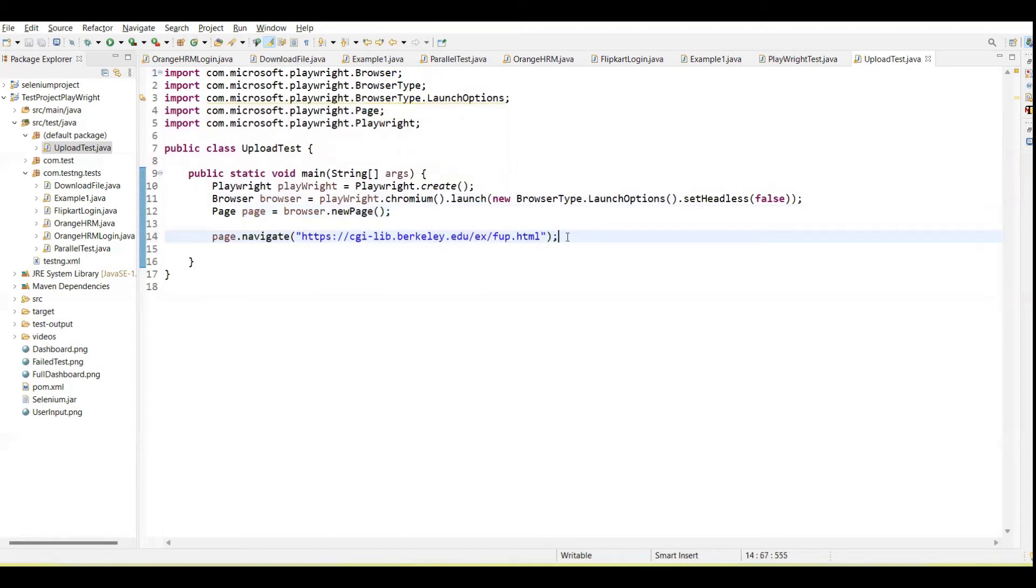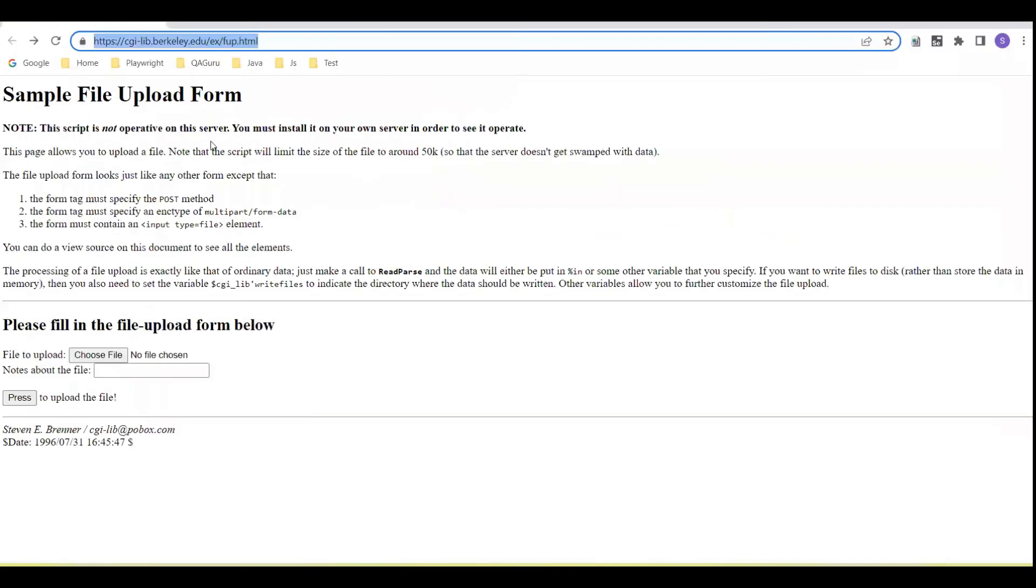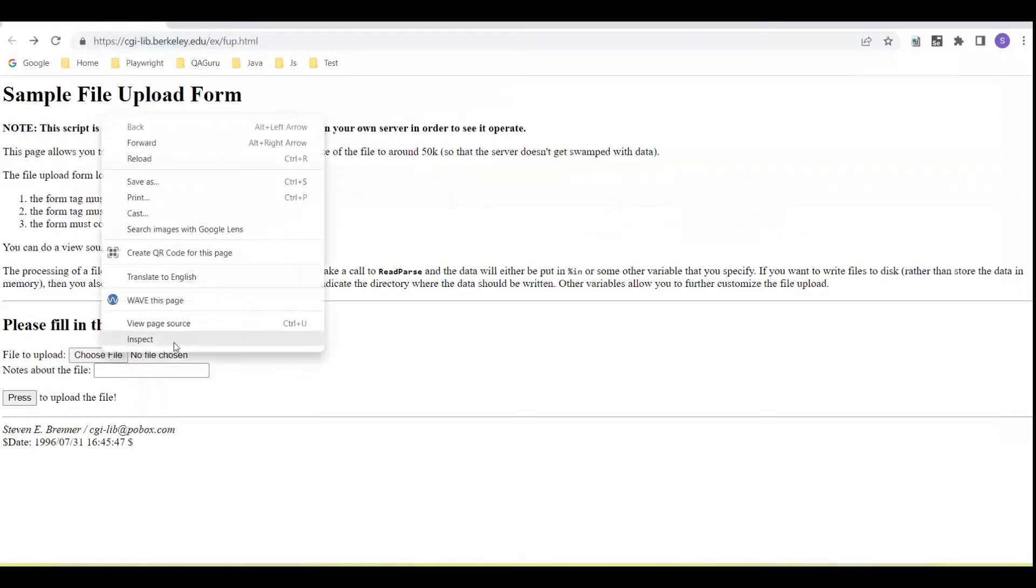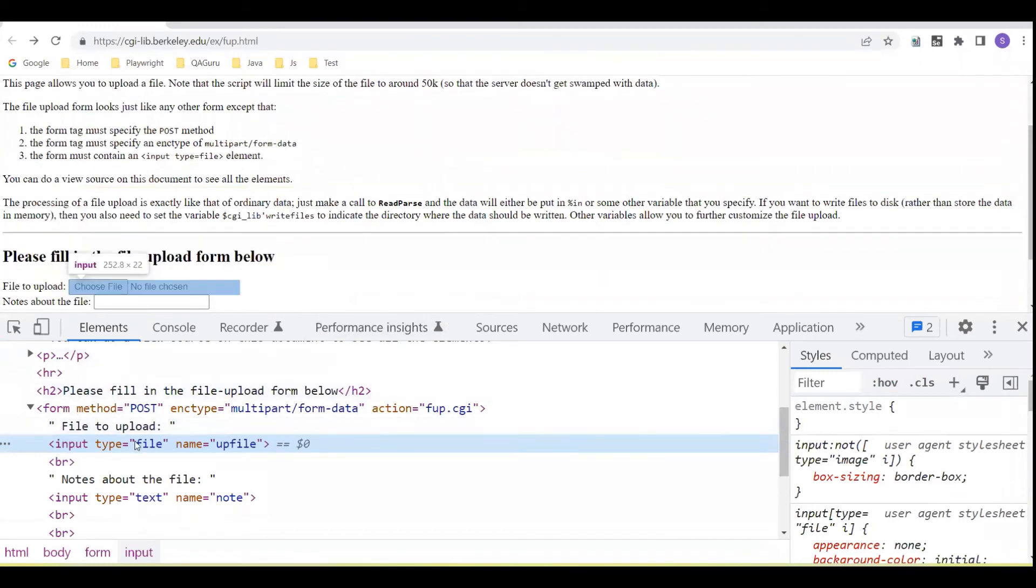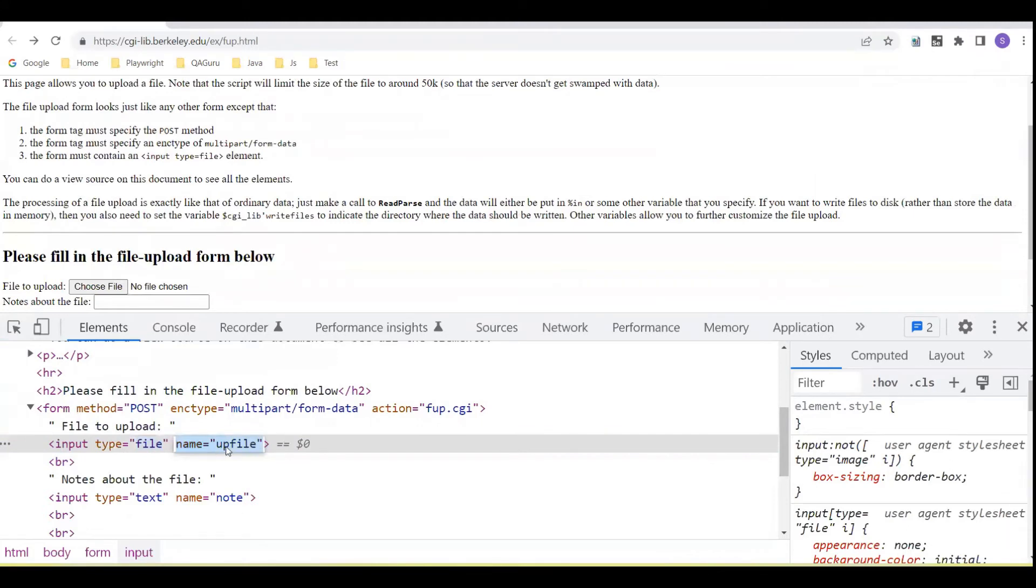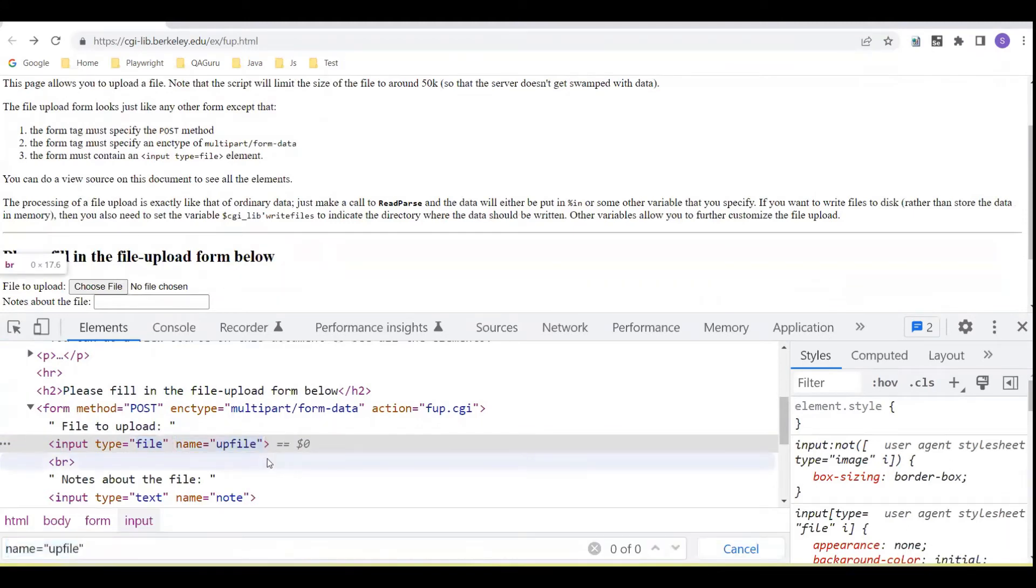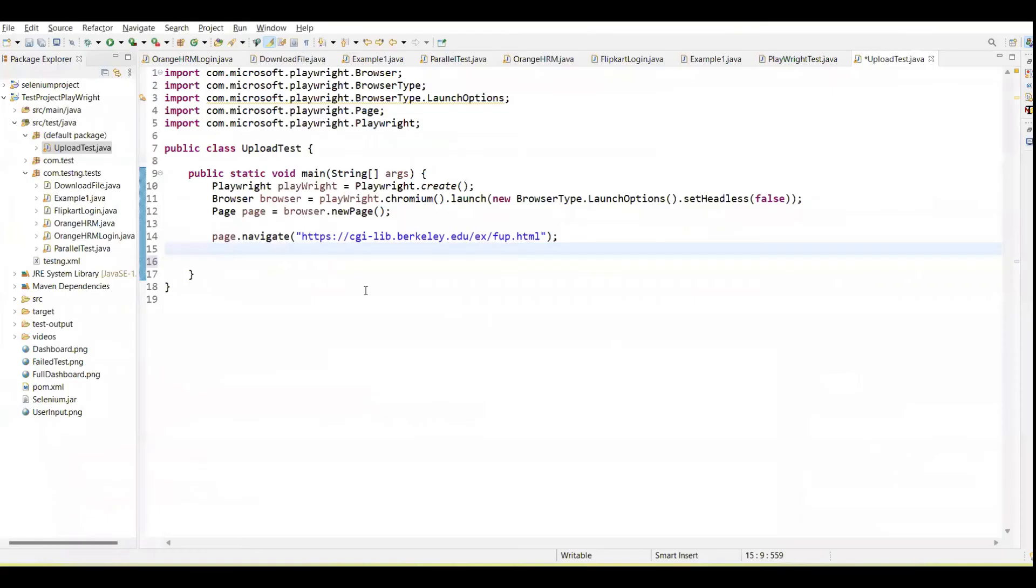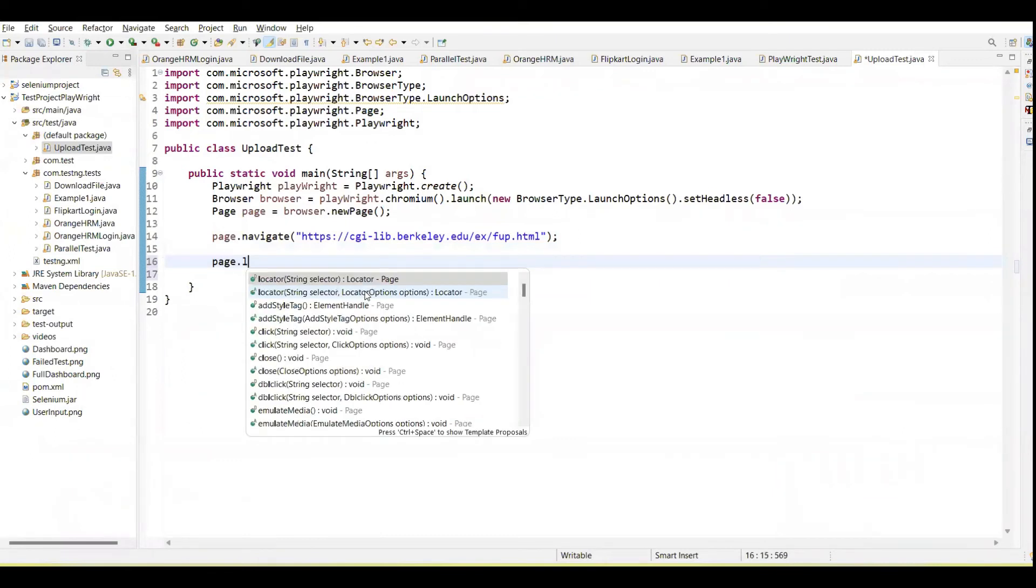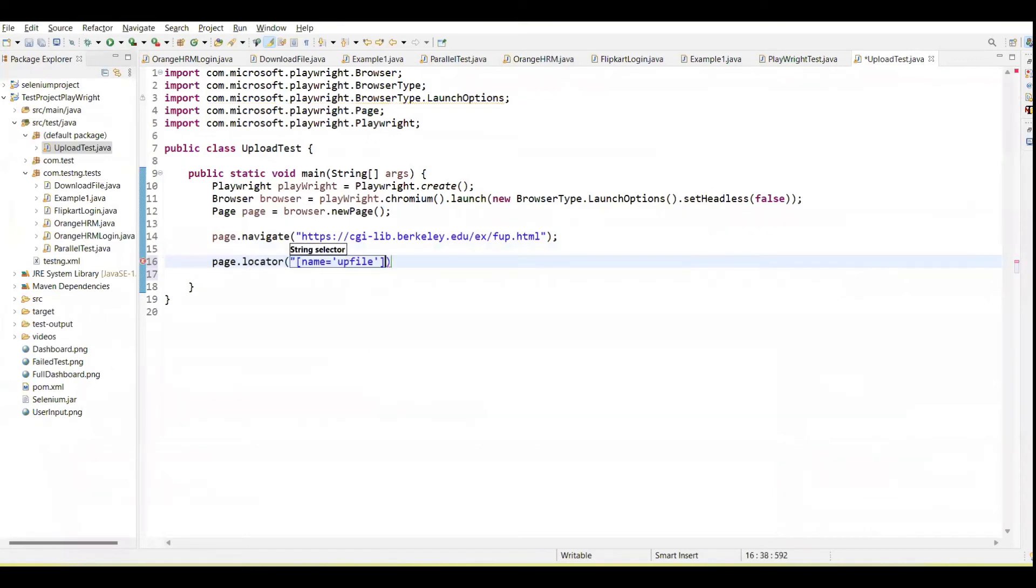Then we need to upload the file. First of all, we need to capture the locator of this input box. You can see this is the file type equal to file, name equal to file. We can create the CSS selector by using this name attribute. Copy this attribute CSS selector and call here the page.locator, pass the locator.